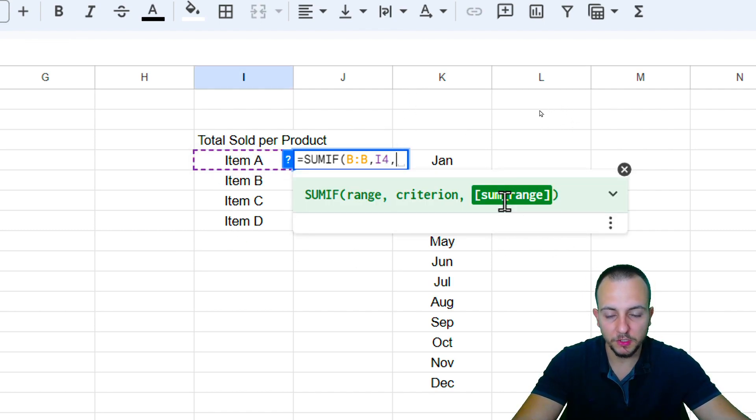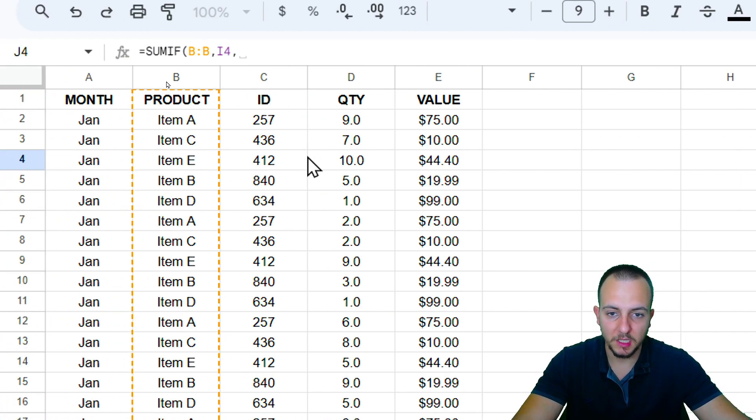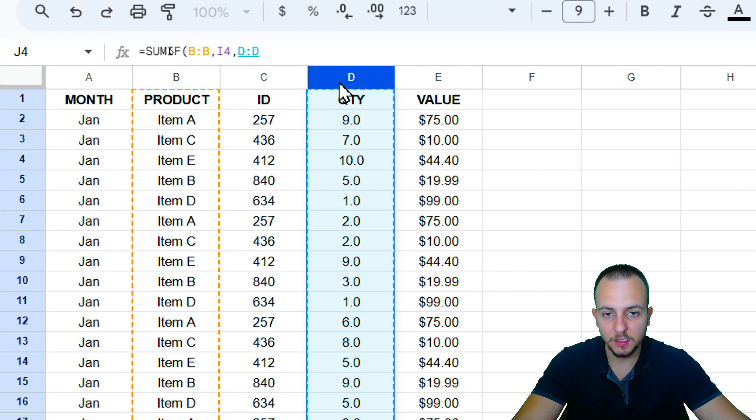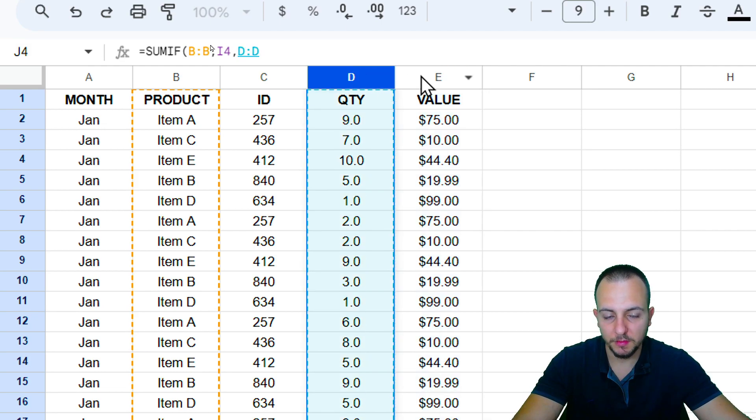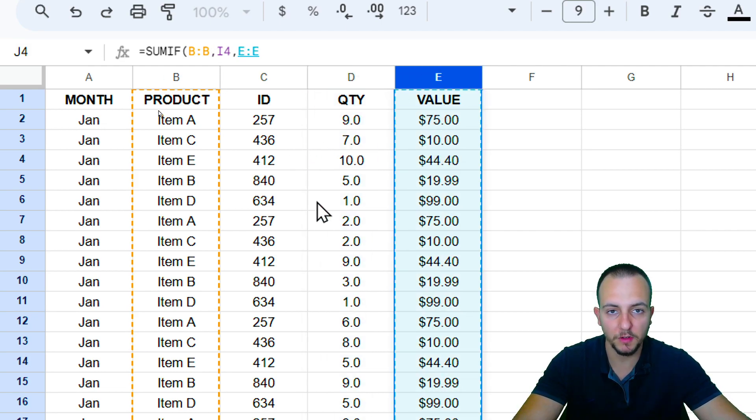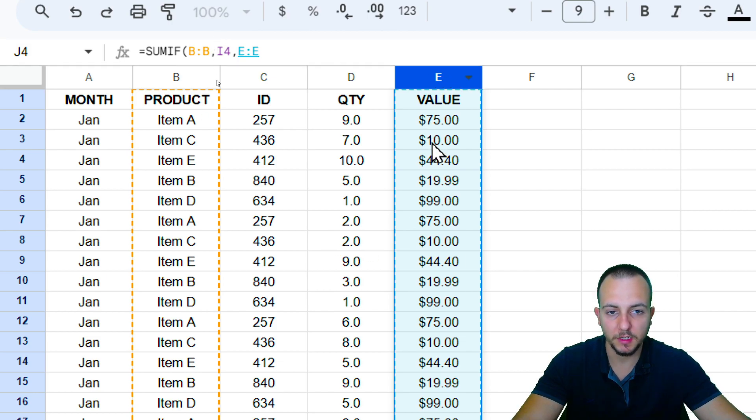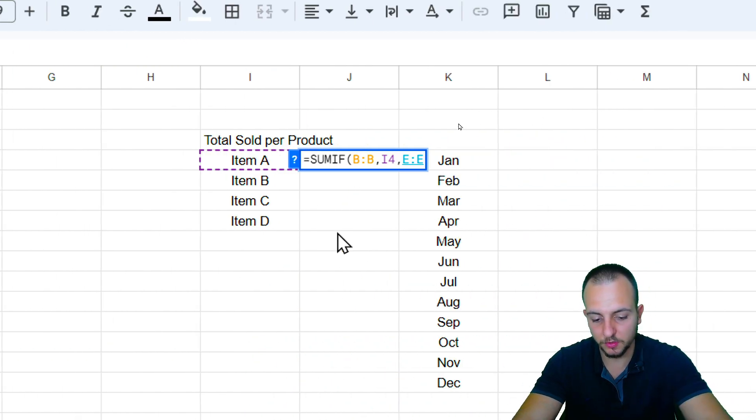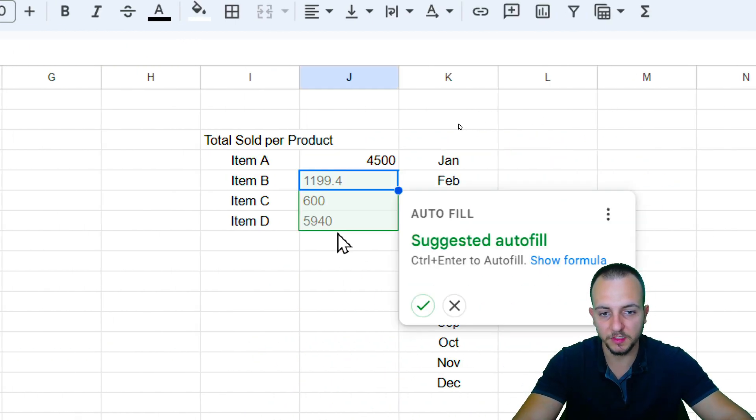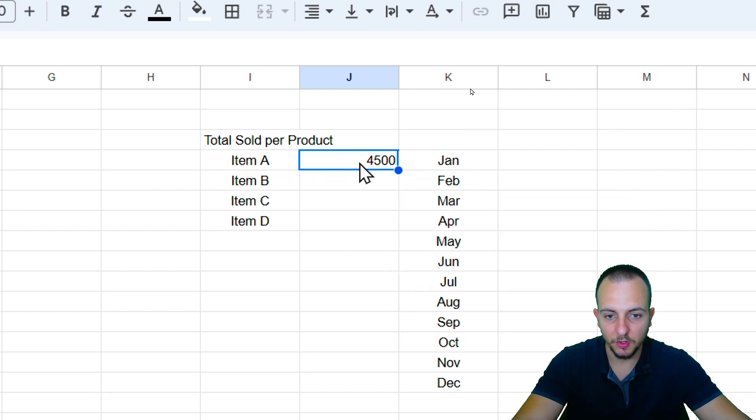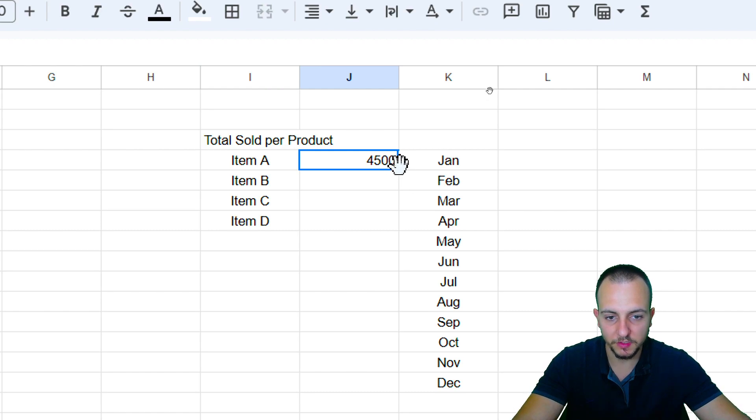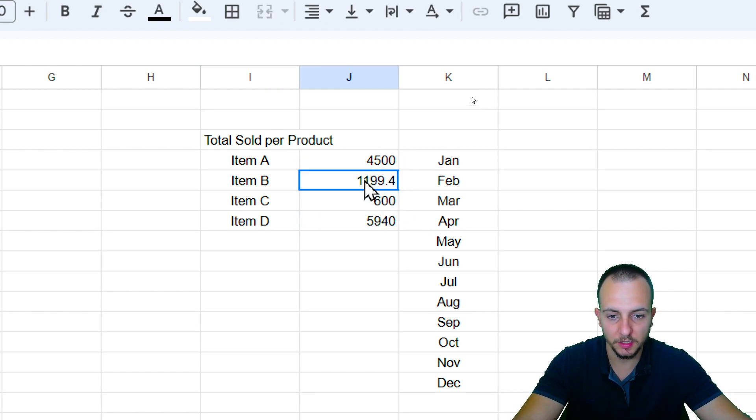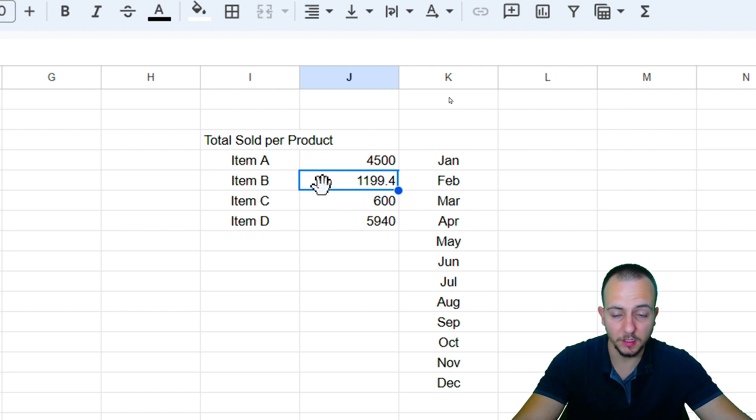The sum range that I want to use here, it can be either the quantity or the values. But for this example, I want to use the values to know how much I just sold for each one of the items. So, I'm going to stick here with the E column. And then I'm going to close parentheses and then press enter, and I'm done. So, $4,500 sold for the item A. Let me click here in the downright corner of the cell, click hold and drag it out to make sure all the rows now contain the same function, and we're done.